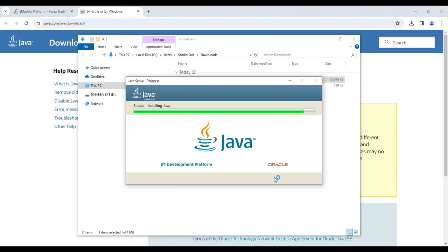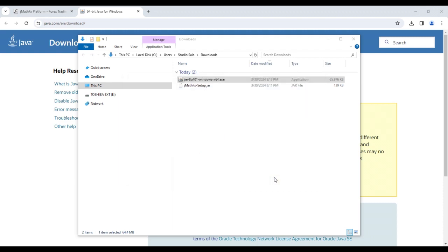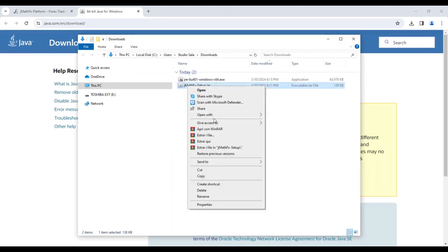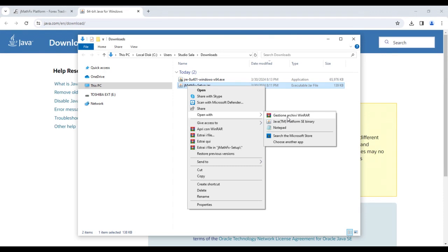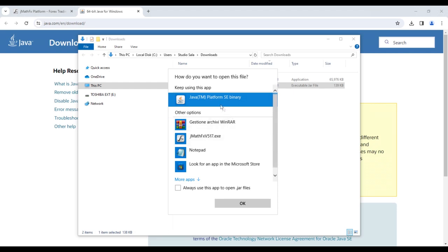However, on the first launch, it is necessary to inform our PC that the file should be opened through the Java platform. So right-click on JMathFx setup, select open with, click on choose another app in the startup pop-up window, select Java platform, and check the box always use this app to open jar files.